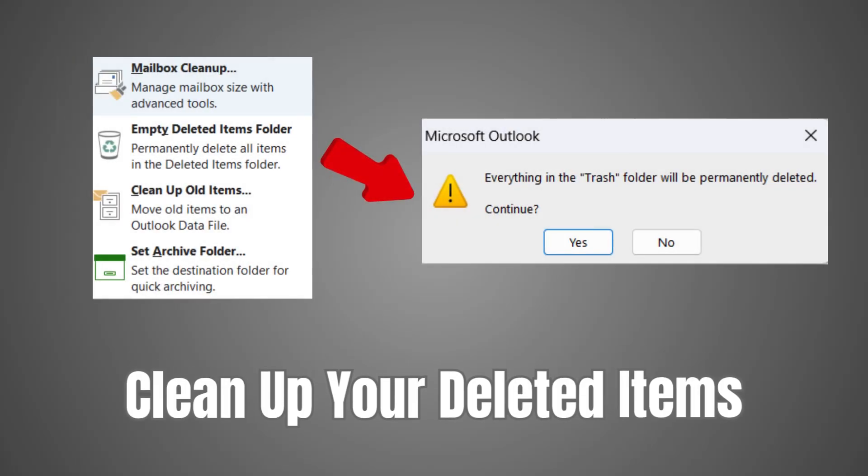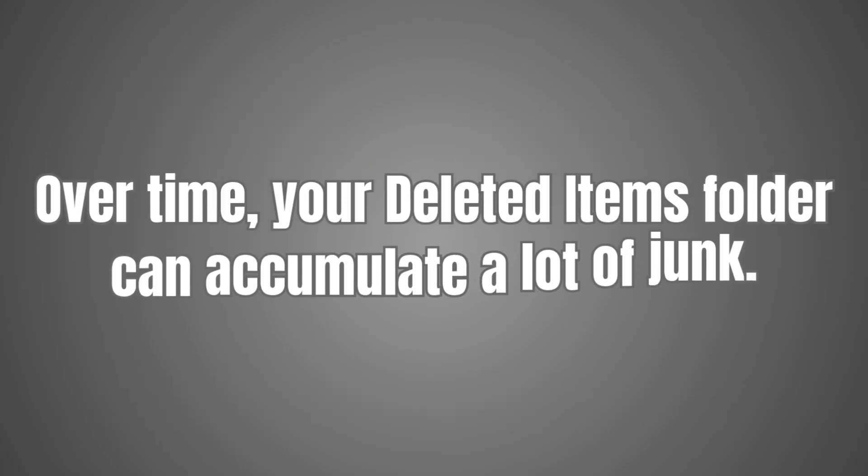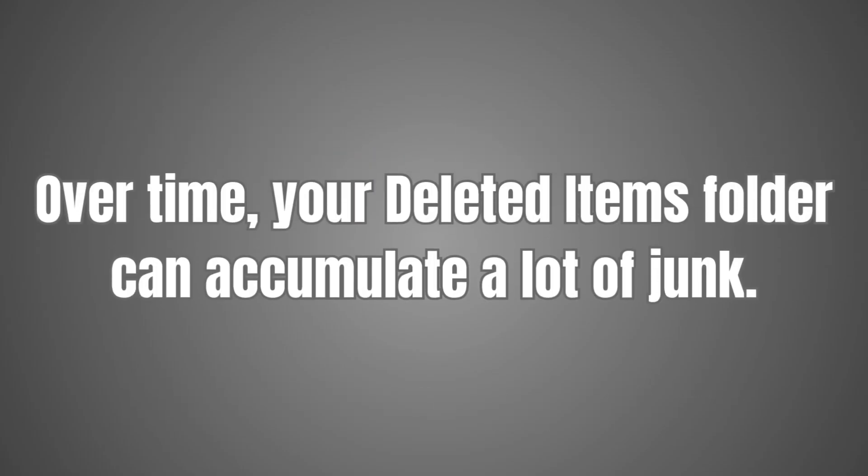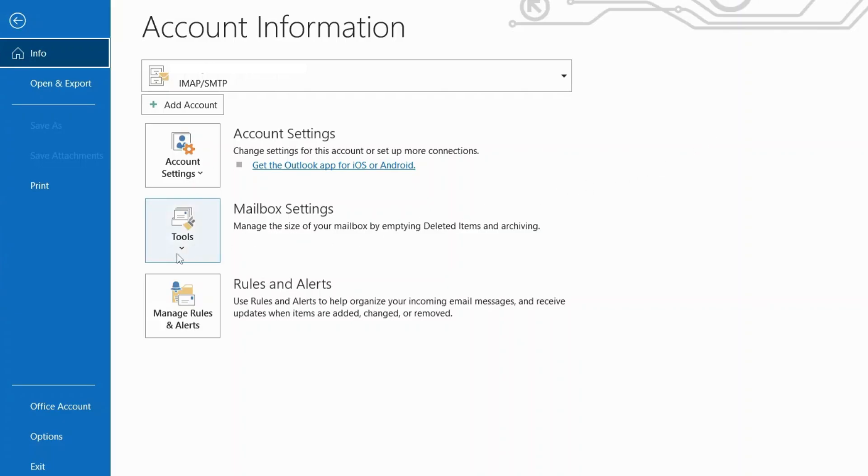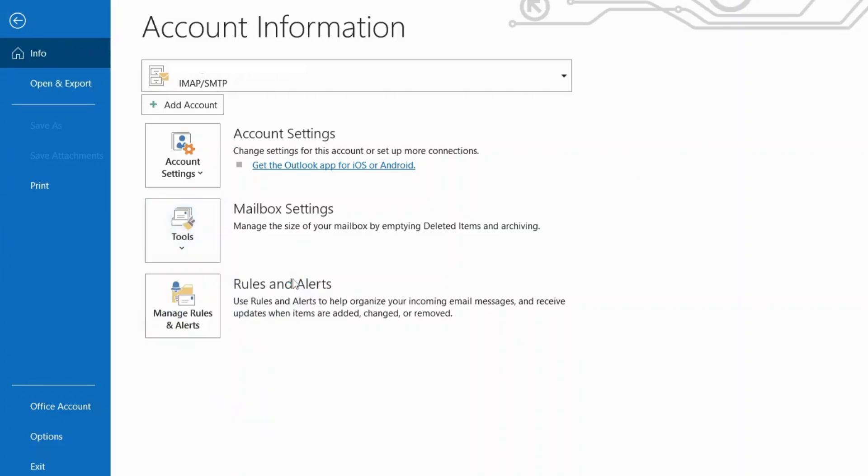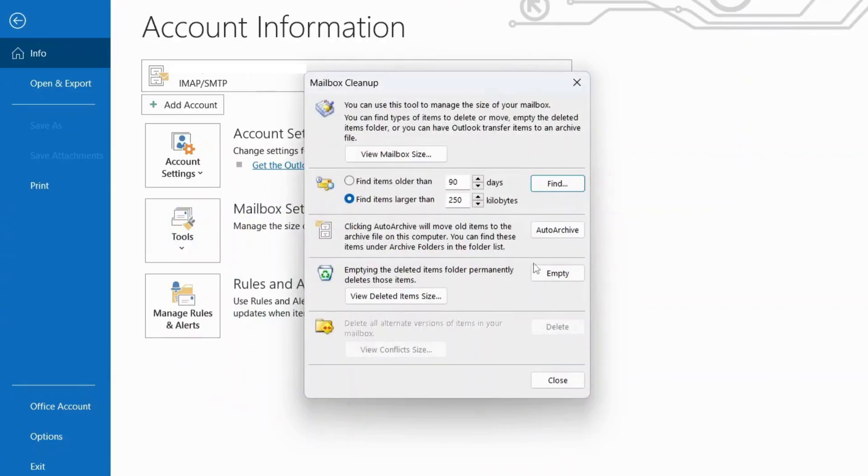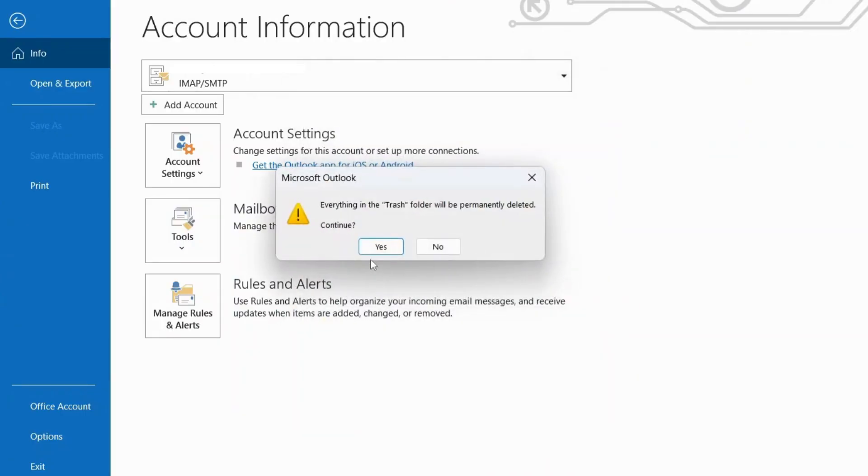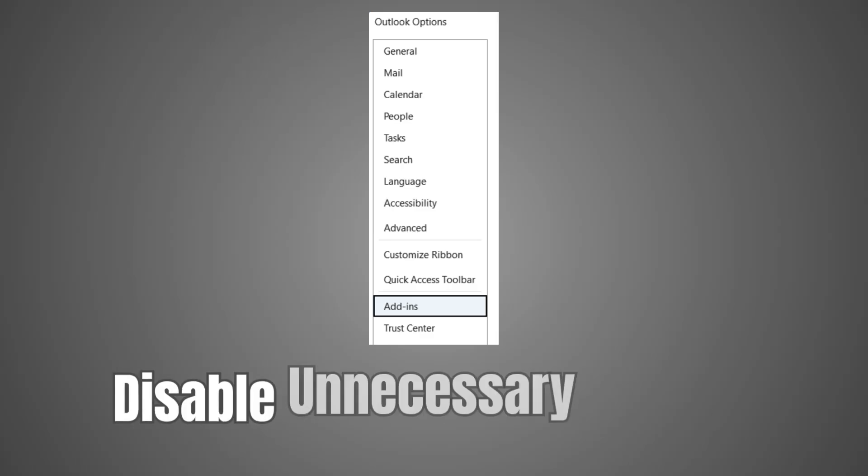Method 2: Clean up your deleted items. Over time, your deleted items folder can accumulate a lot of junk. Go to the File tab. Click on Tools, then Mailbox Cleanup. Select Empty Deleted Items folder. This will permanently delete all items in your deleted items folder.